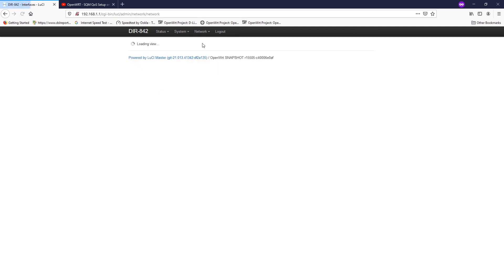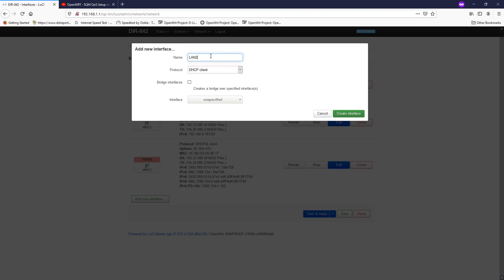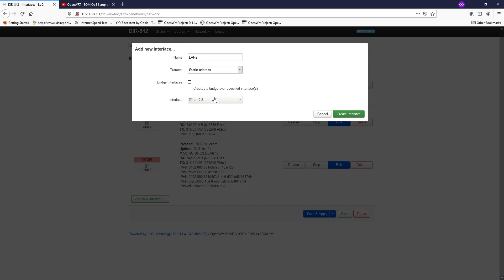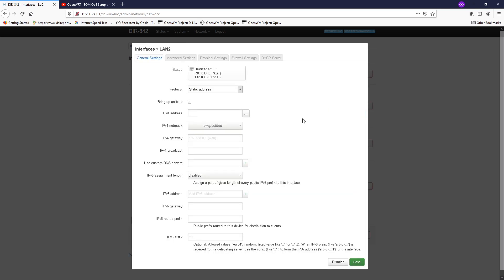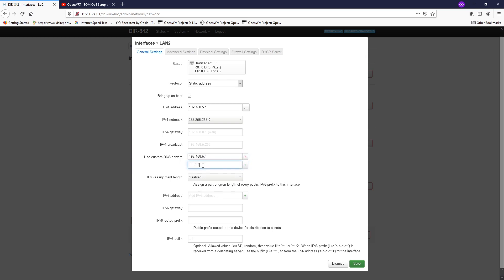Let's go back to OpenWRT LuCI. Go to Network > Interfaces and now we need to create a new interface. Let's add a new interface and name it LAN2. The protocol will be Static IP Address and the interface will be the switch VLAN ETH 0.3. Let's create the interface and give it a new IPv4 address of 192.168.5.1. The subnet mask will be 255.255.255.0, which is slash 24. The gateway we can leave blank and the broadcast we can leave blank.